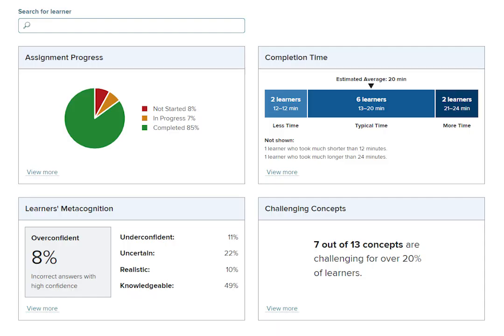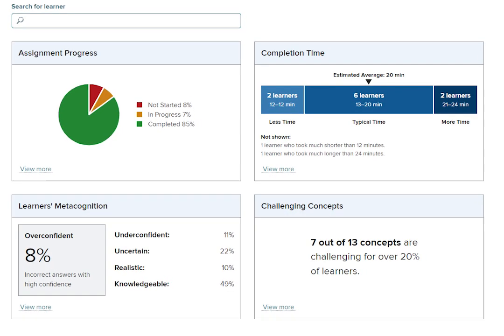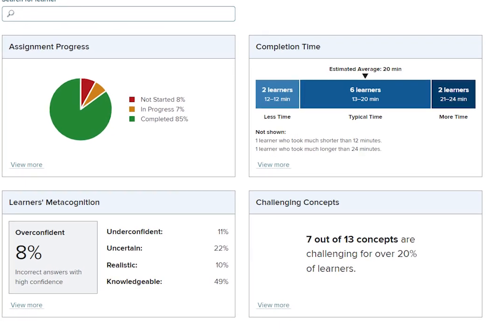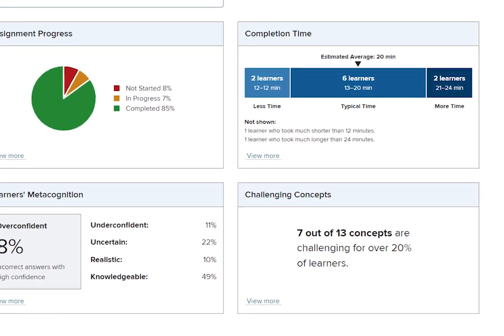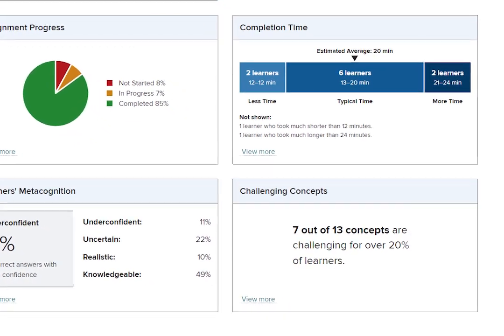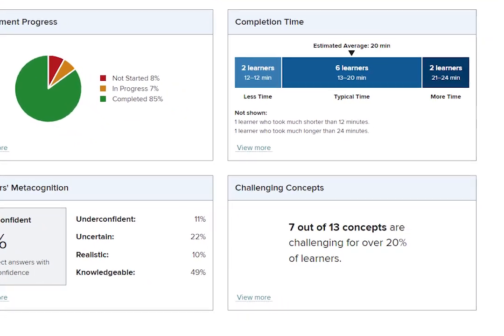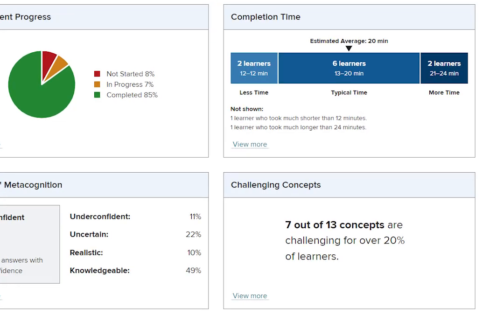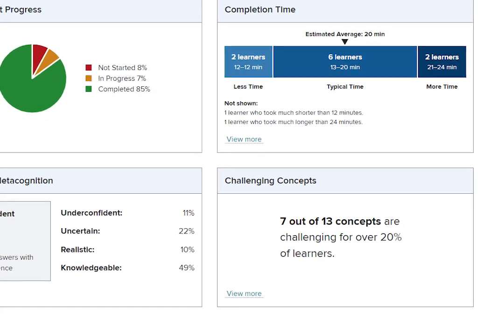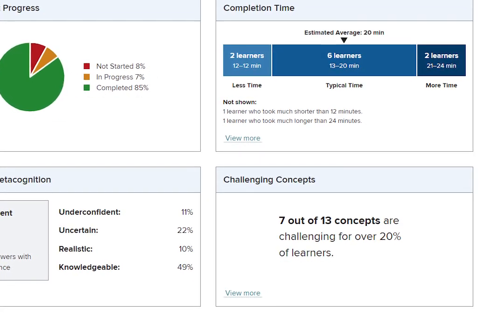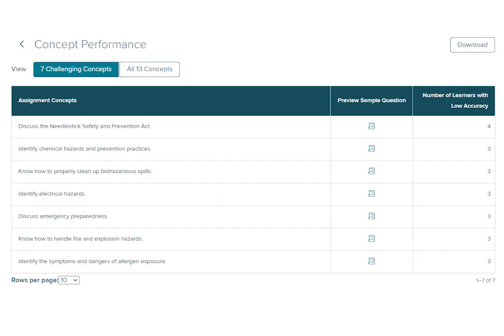You're able to download this data as a report. Returning to the dashboard, the remaining tile identifies challenging concepts. In this example, you'll see that seven out of thirteen total concepts have been identified as challenging for over 20% of your students. By clicking View More, the list of challenging concepts populates.